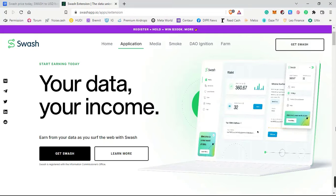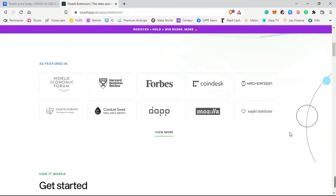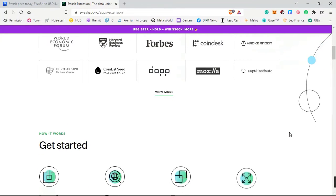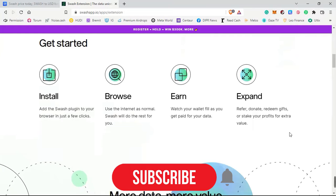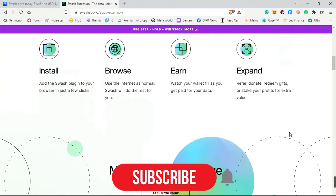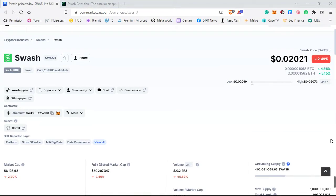If you don't know about Swash, I'll make a separate video on how to use this extension and how it is very beneficial to its users. If you keep browsing on your PC or mobile, this extension is very beneficial to you. The current price of Swash is $0.02, as you can see on screen — it has a very healthy volume, and I have a couple of Swash which I'll be showing you in a moment.